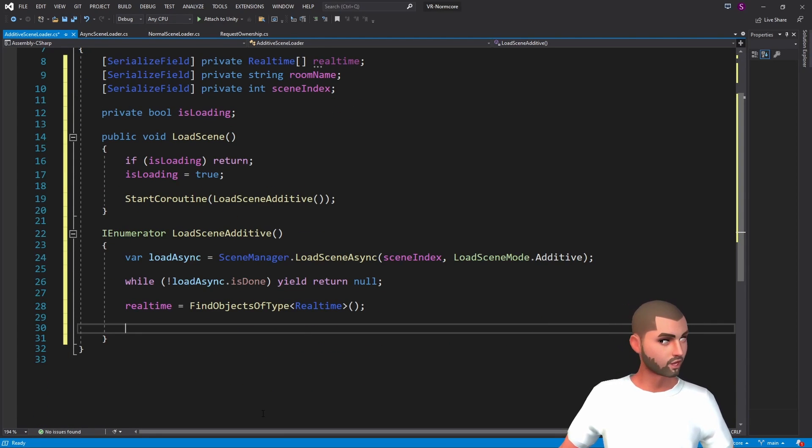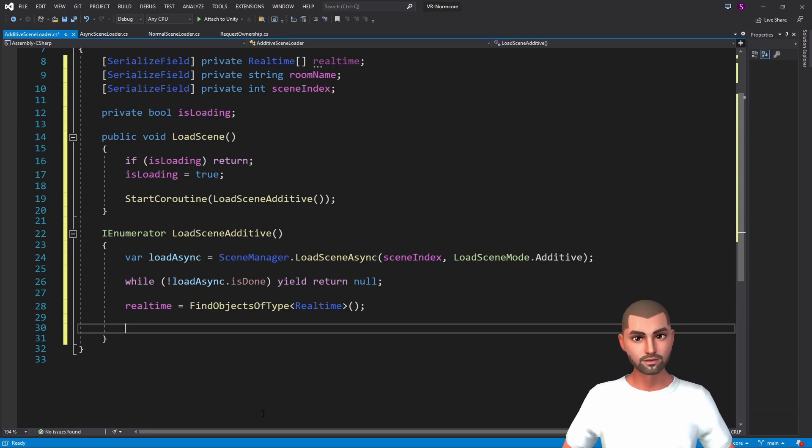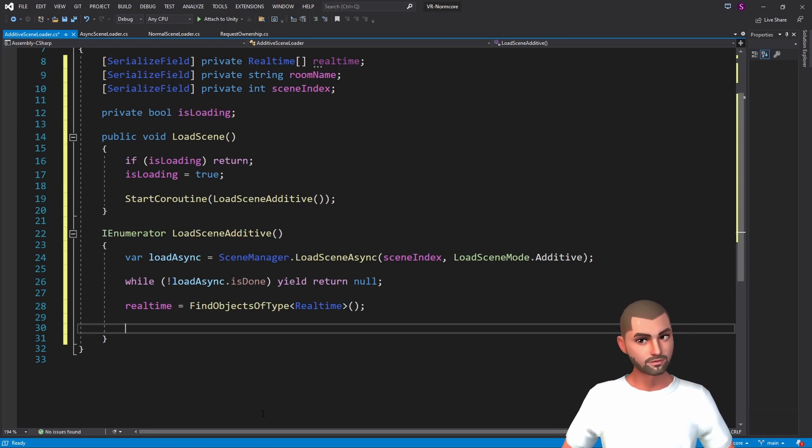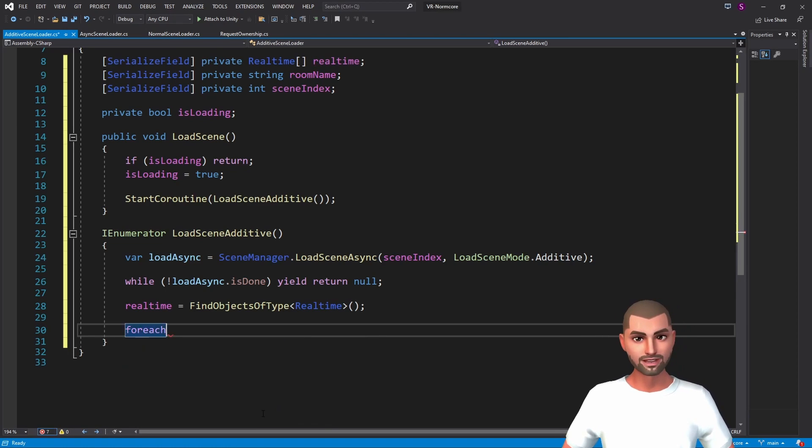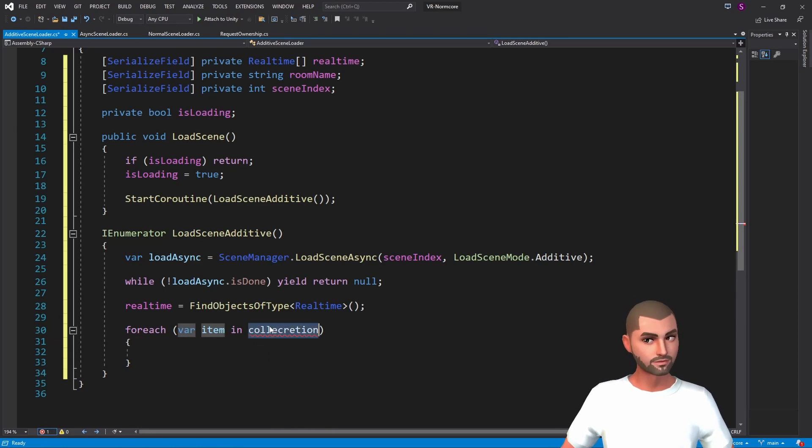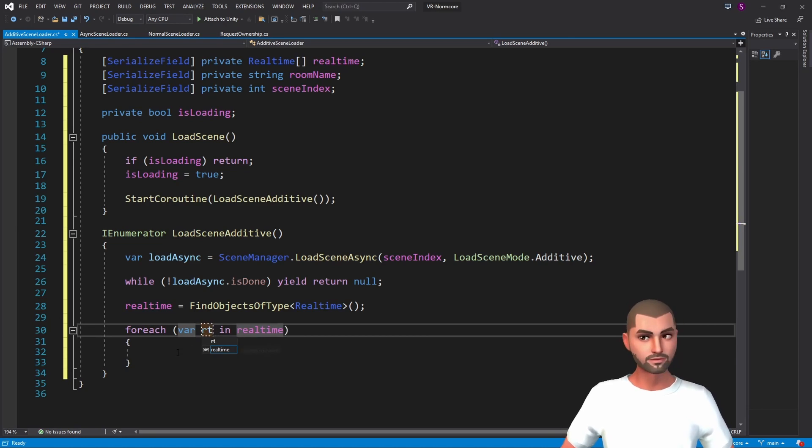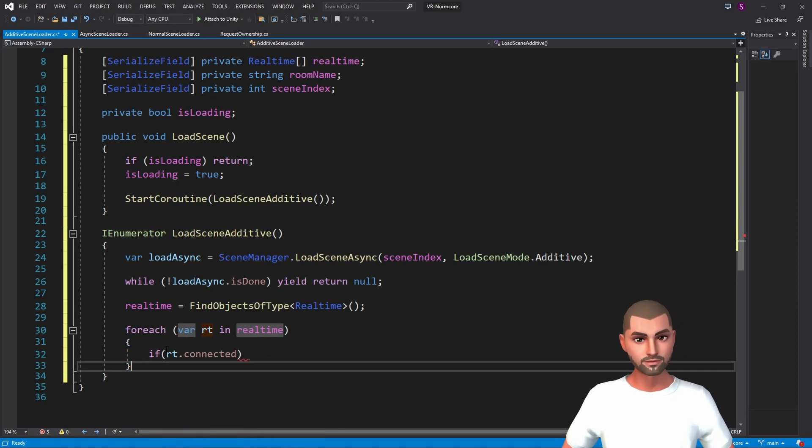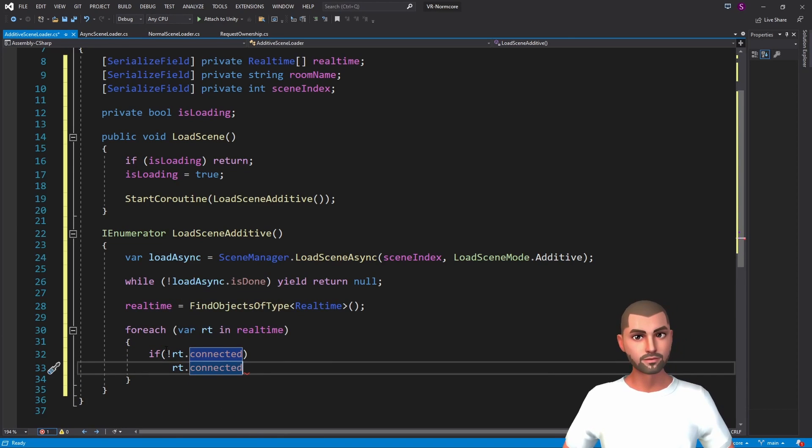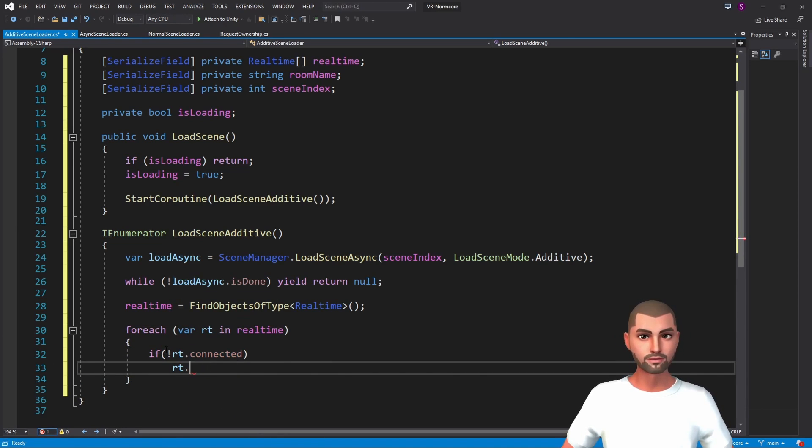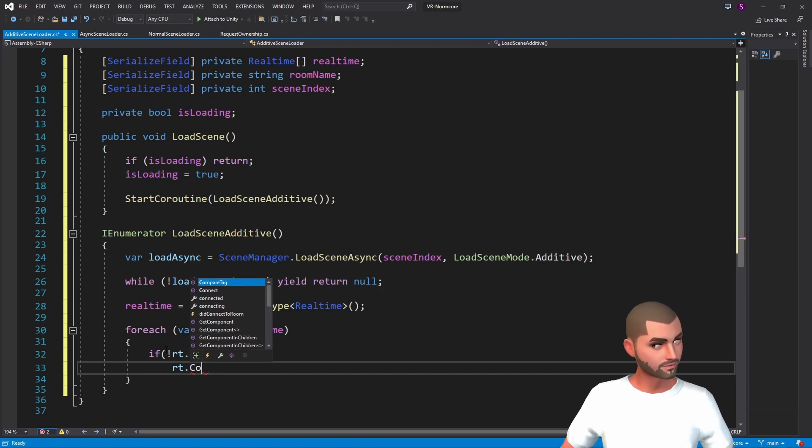Now we have to check which realtime is not connected, and connect it. So this way we will connect to the new room.